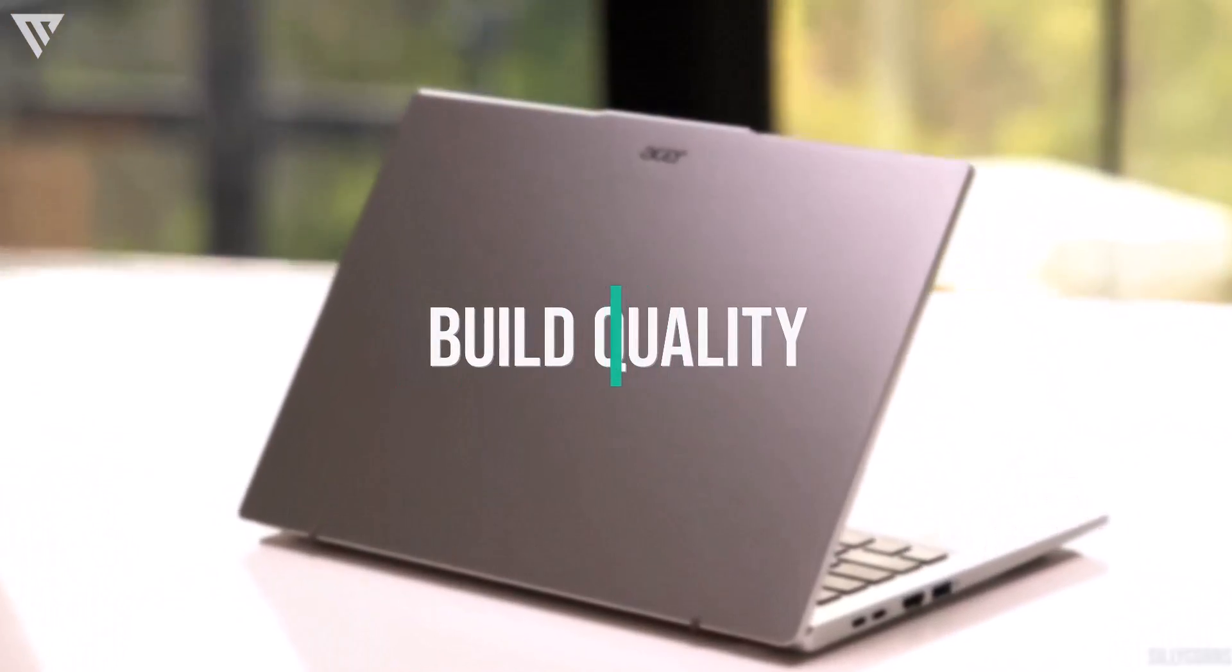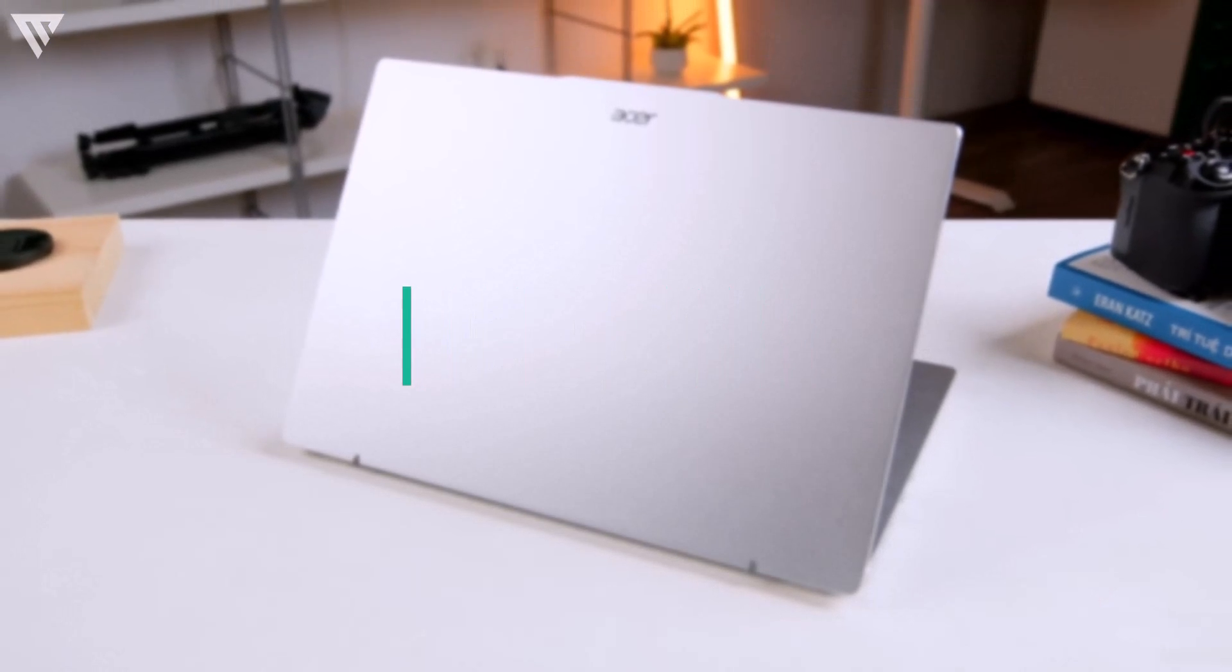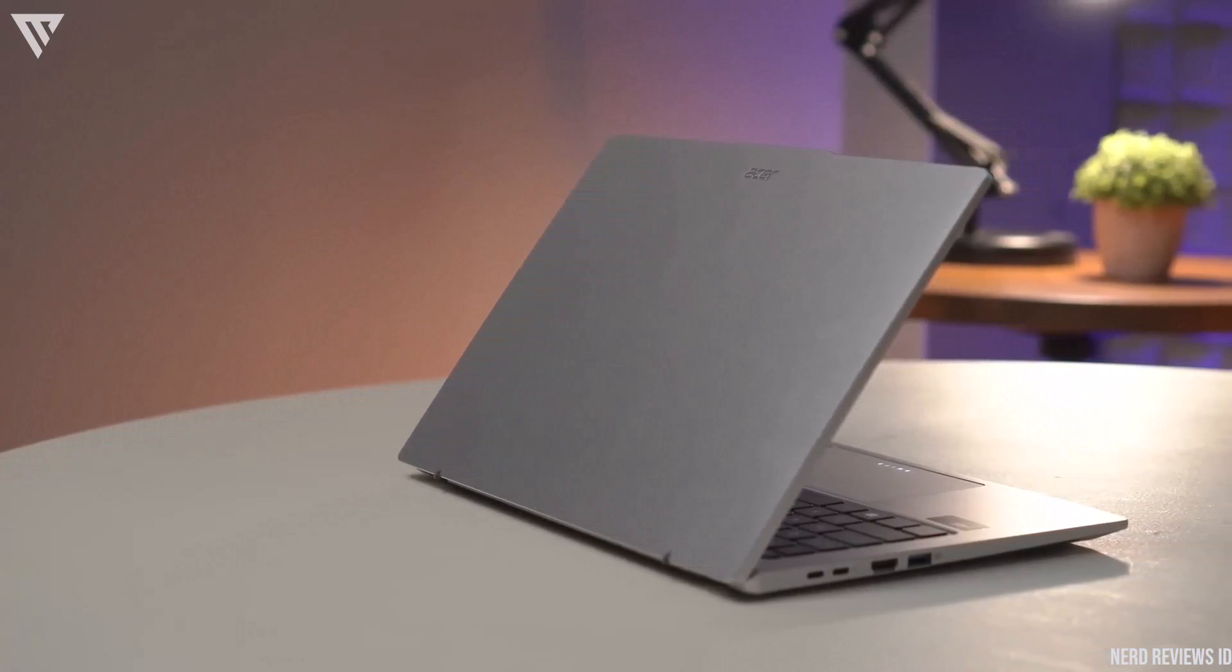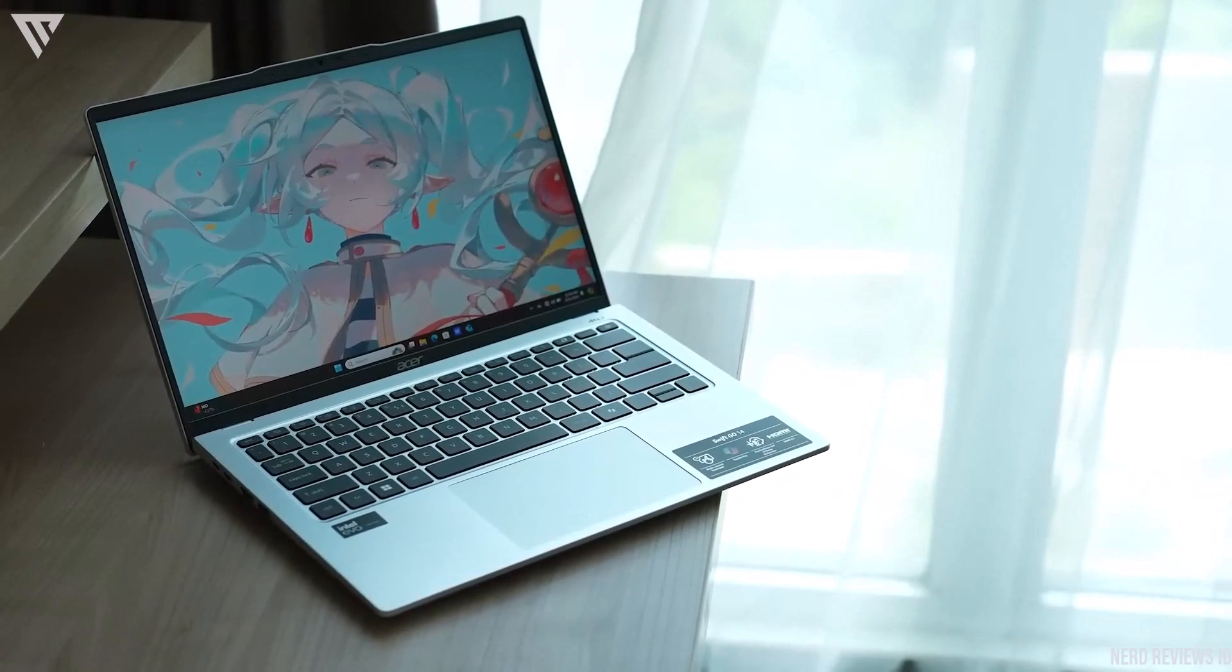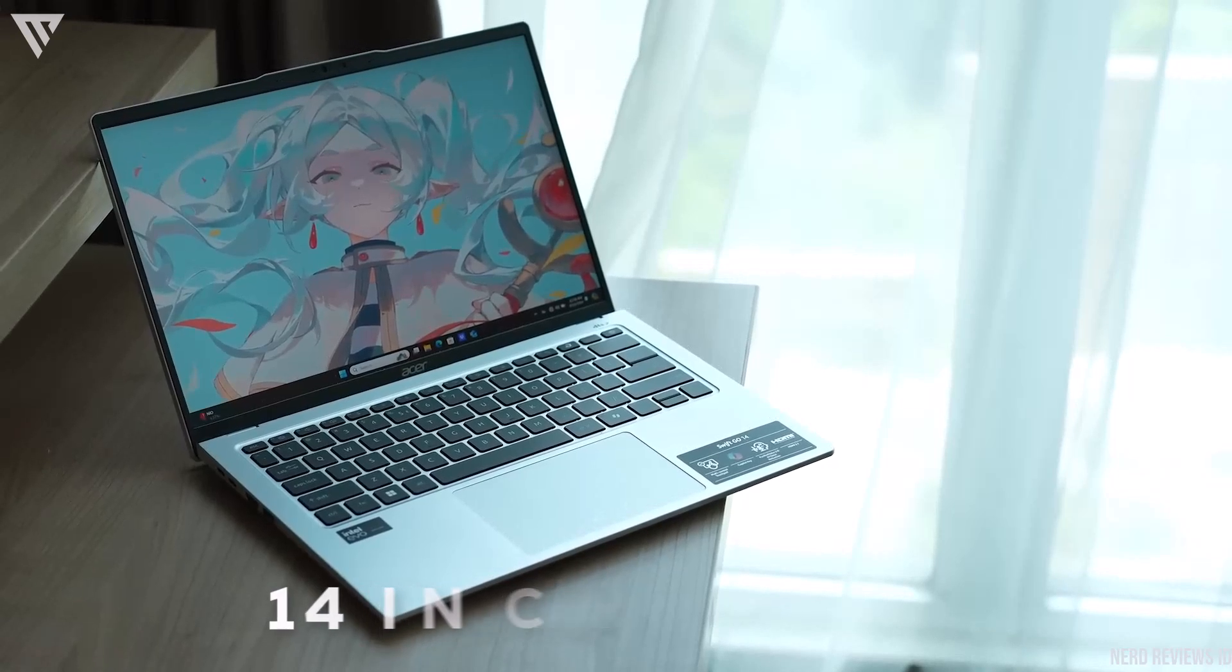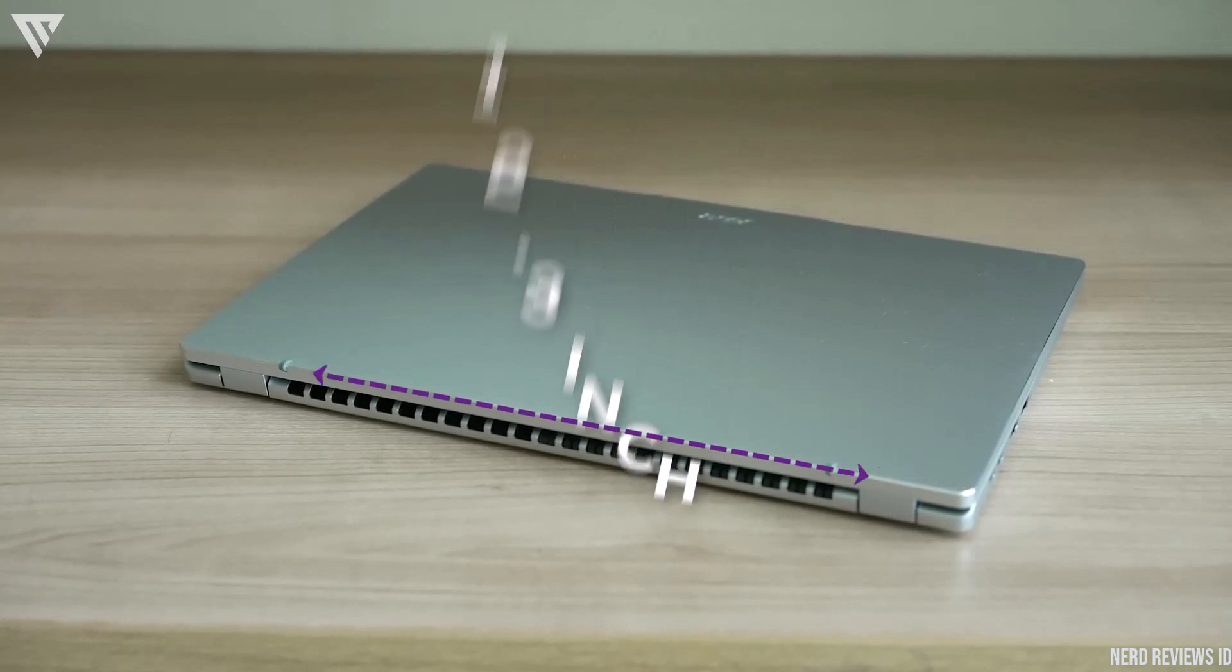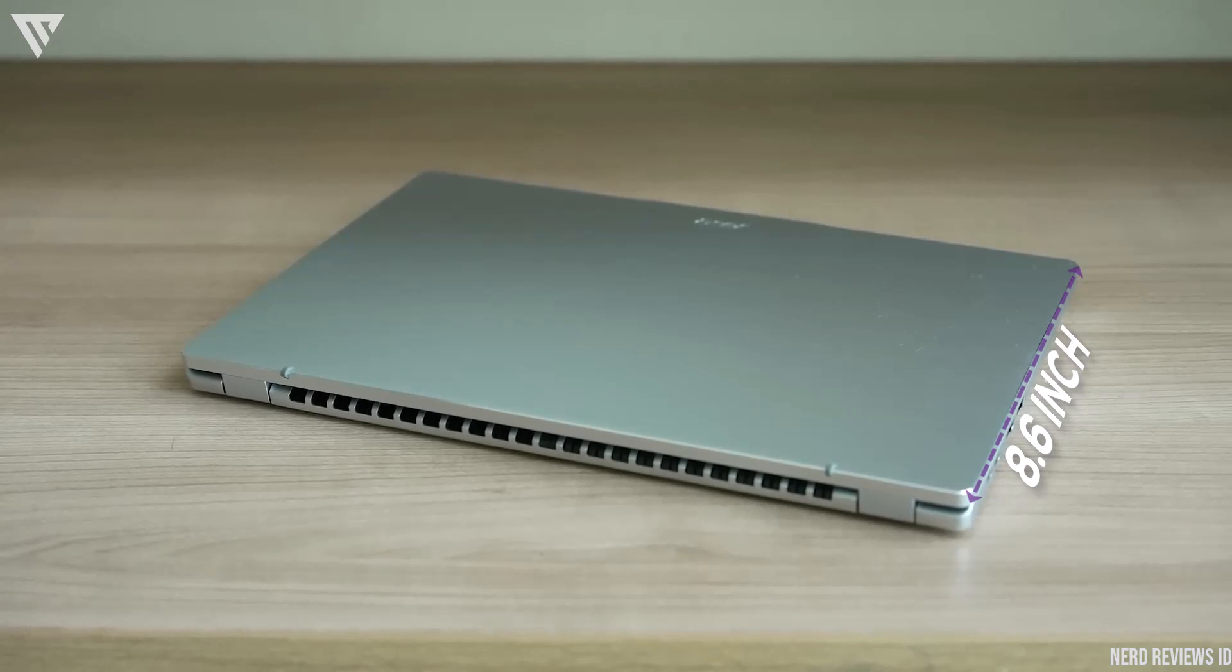Starting off with the build quality and design, the Acer Swift Go 14 is as good as ever when you look at the Swift series, which has had some really solid build quality on laptops at this price. This year's model has been redesigned from last year and it still packs a 14-inch screen and has the same footprint as last year at around 12.3 inches wide by 8.6 inches deep.